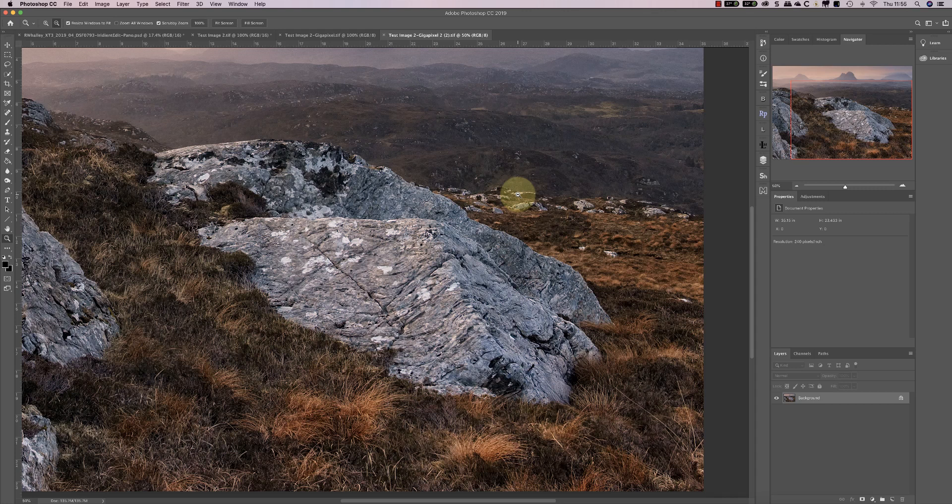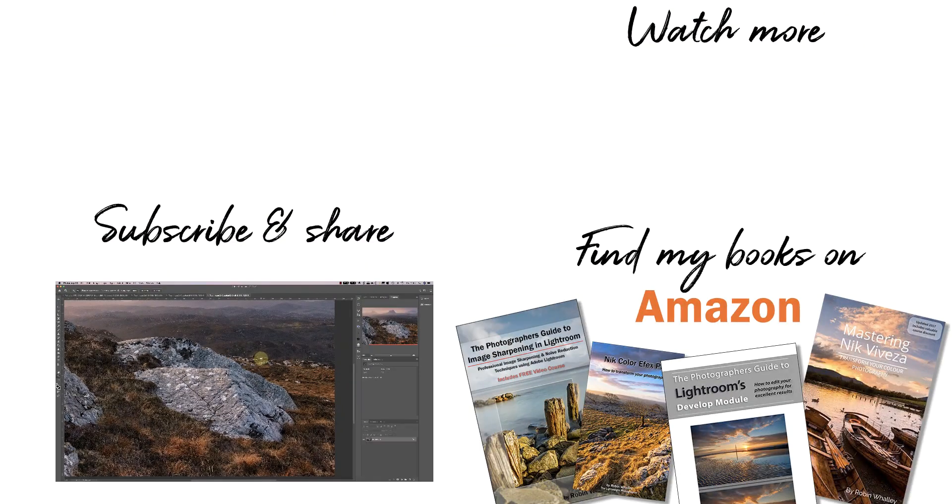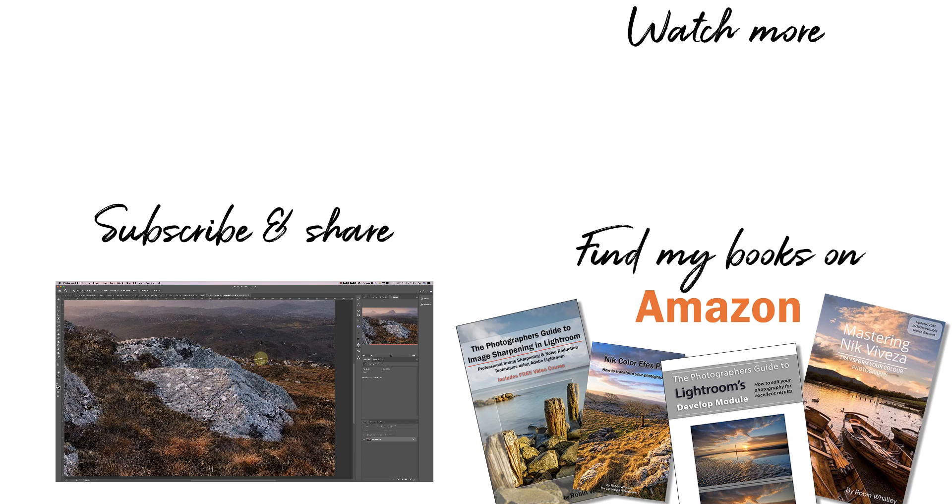I hope you found that interesting. I'm Robin Warley, you've been watching Lenscraft. I'll see you next time for another video.